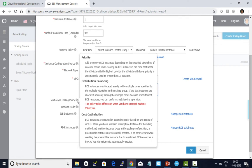Whether I want to choose priority, which adds or removes ECS instances based on the specified vSwitches in order, distribution balance across different zones, or cost optimization.